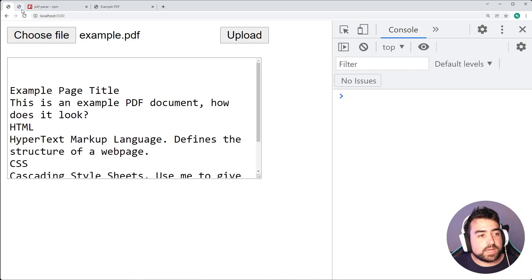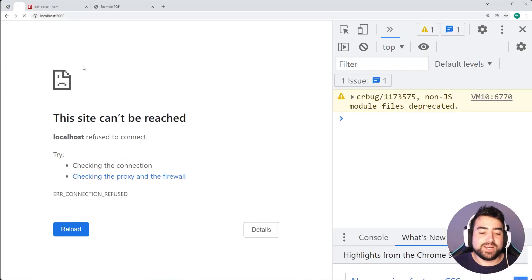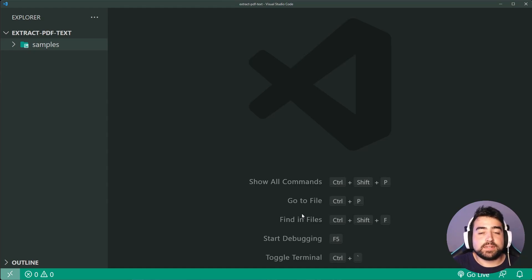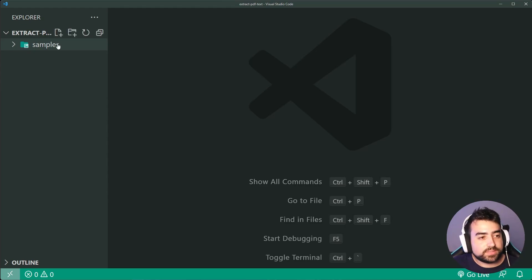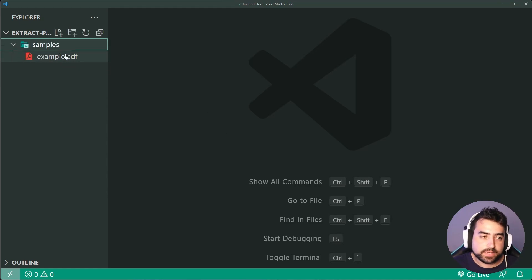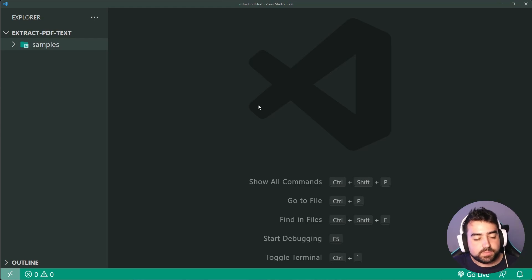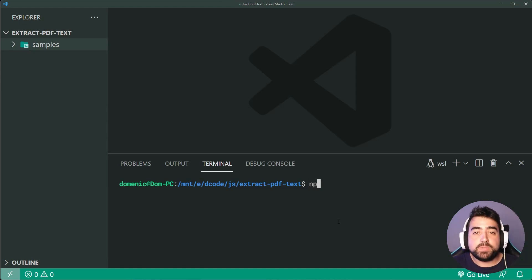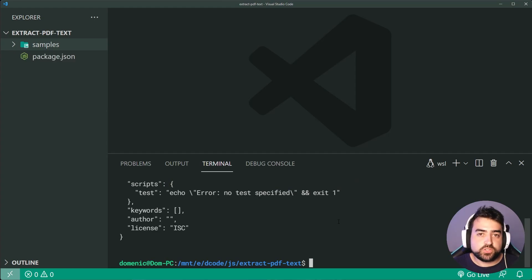So let's go inside the text editor and begin from scratch to create what I just showed you. Inside the text editor, I've got an empty directory with only a folder called samples containing the PDF. The first step is to head inside the terminal, and assuming you have Node.js installed, we'll say npm init -y to create a new Node.js project.